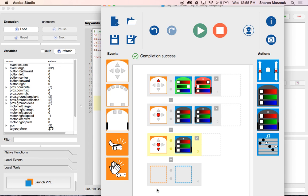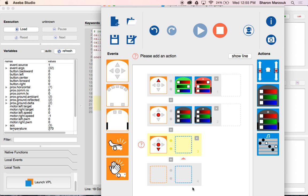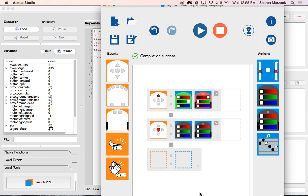If I add something else it's fine. To delete a block, hover your mouse over the block and you'll see an X. Click the X to get rid of it. There's also an X in the top right-hand corner — if you click that X it will delete that entire line.